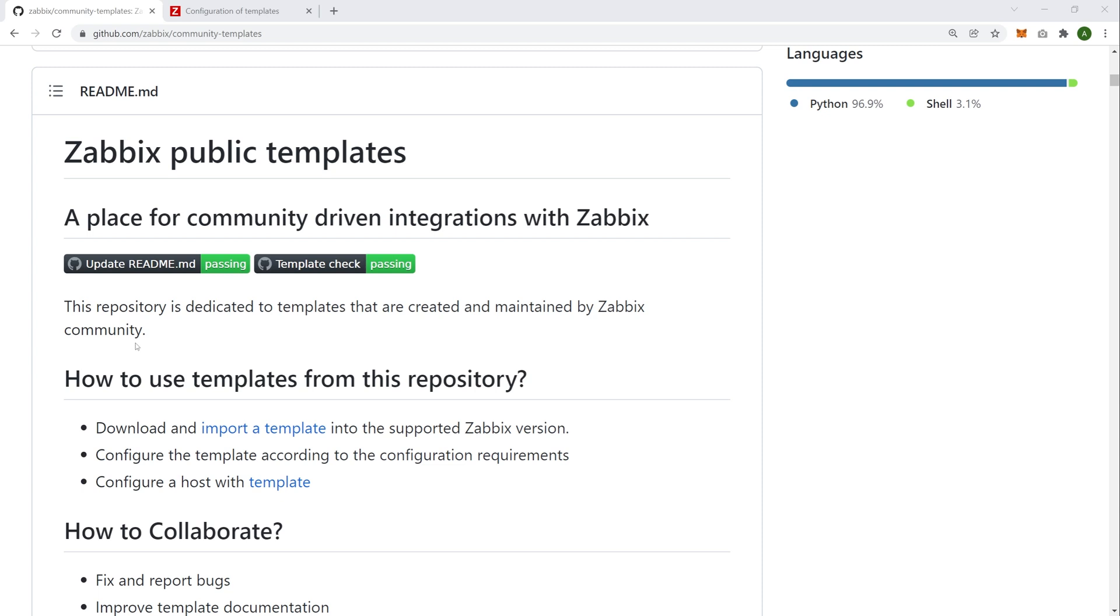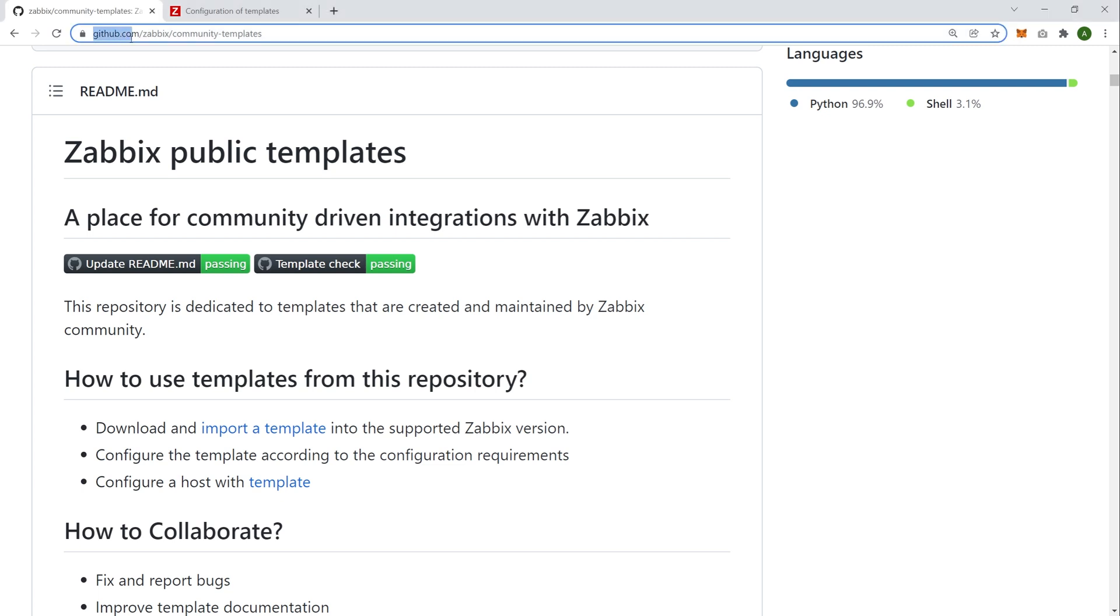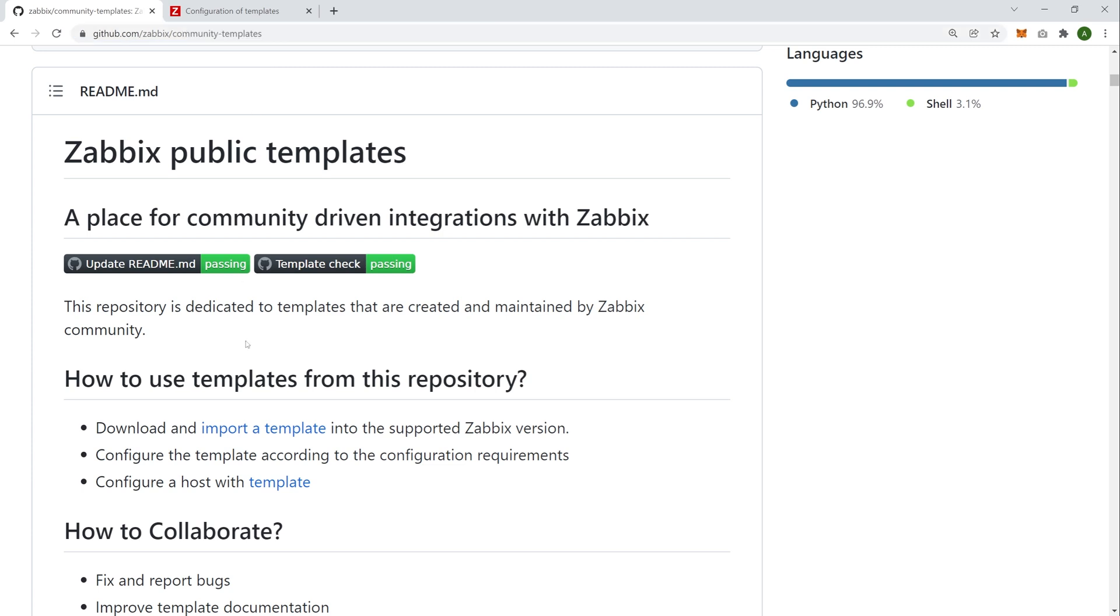So we will take a look in this video at the main benefits that this has over Zabbix Share and also we will talk about how you can use it, how it can be useful for you to contribute, to maybe participate in discussions, suggest fixes and things like that. This is available by navigating to github.com slash Zabbix slash community dash templates. Okay, let's get to it.